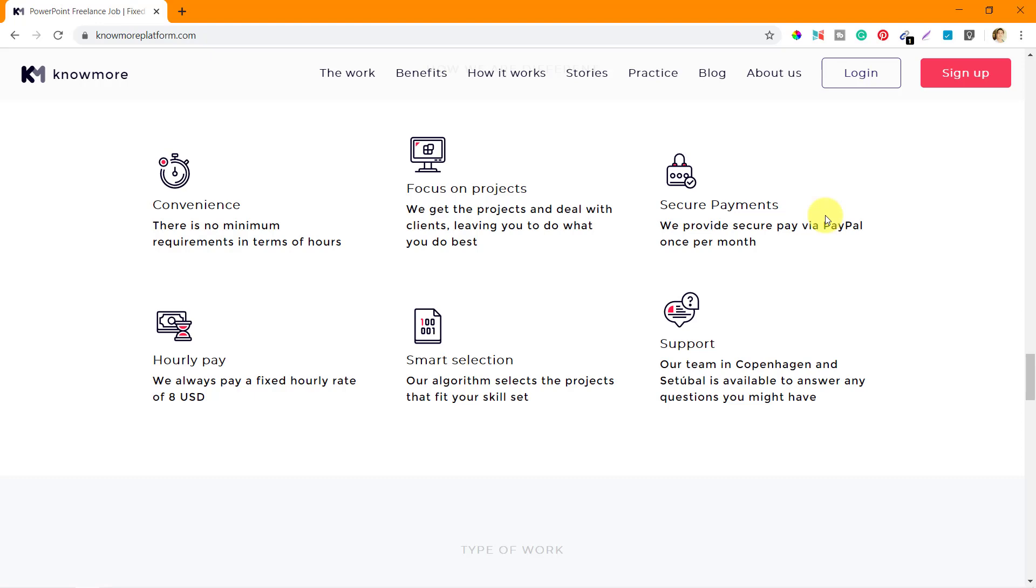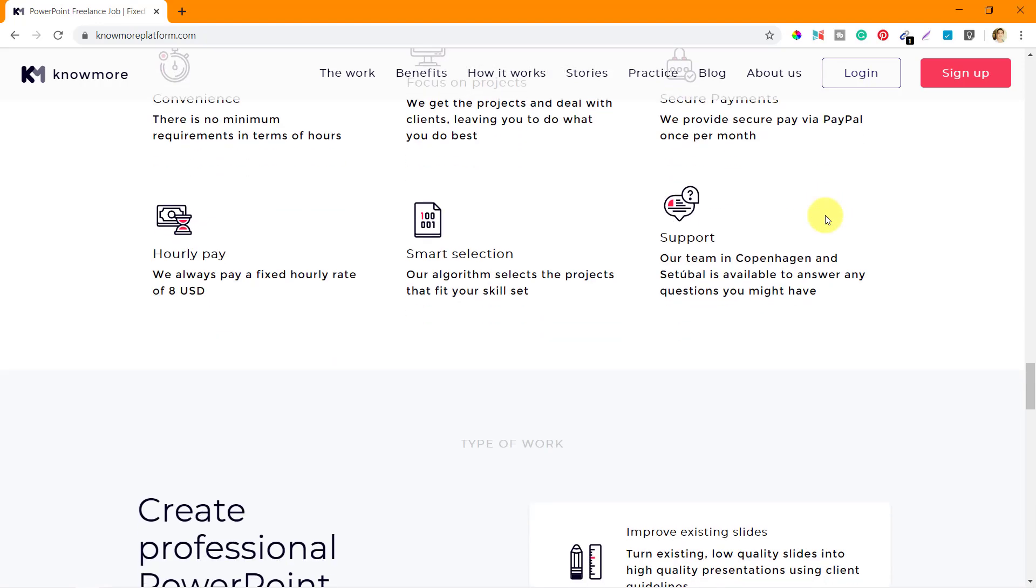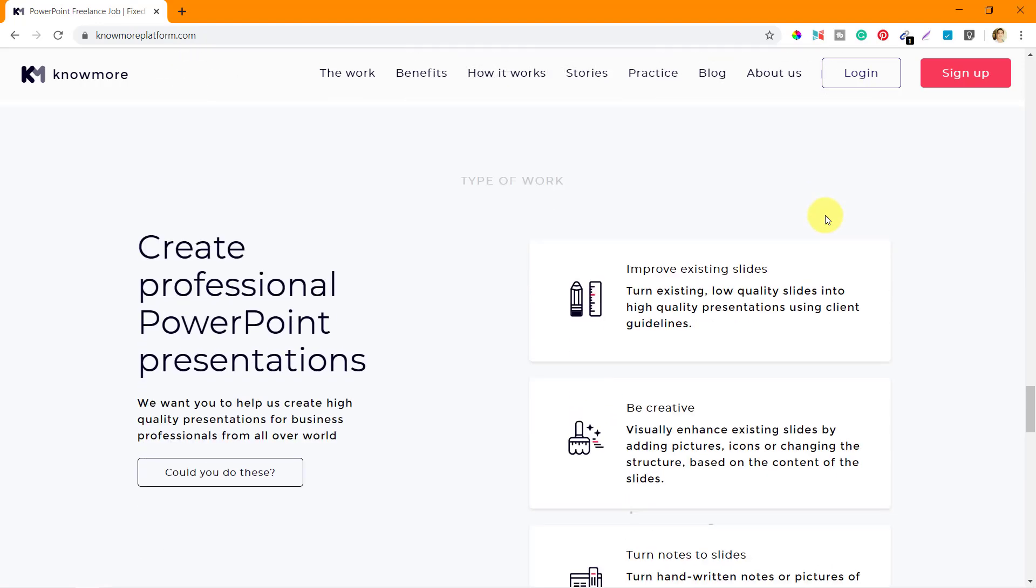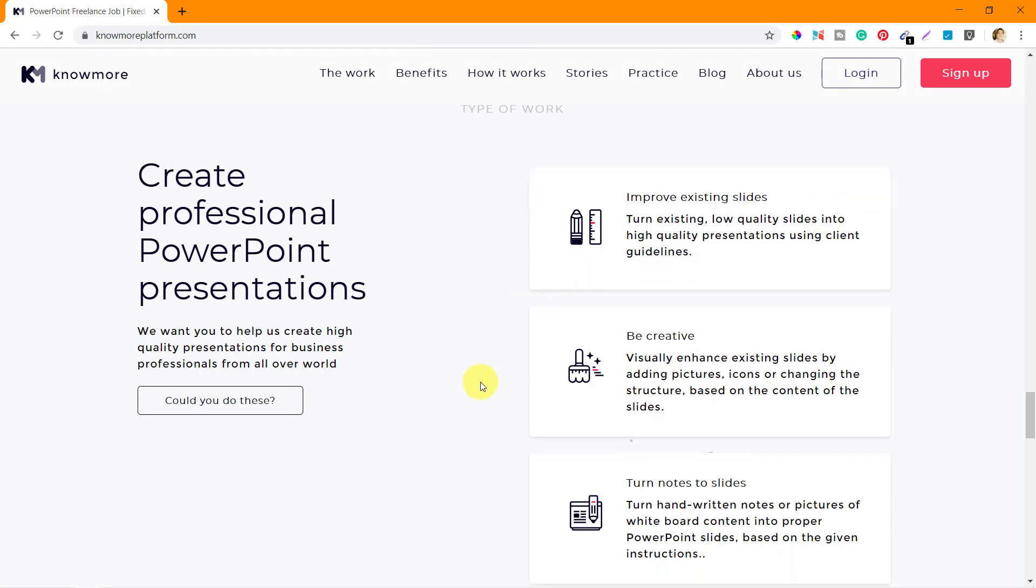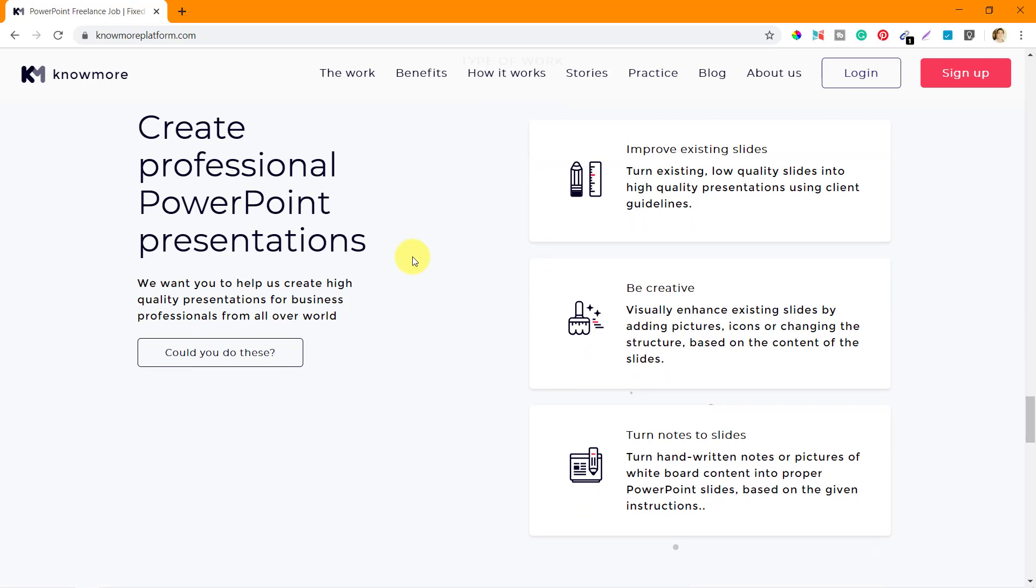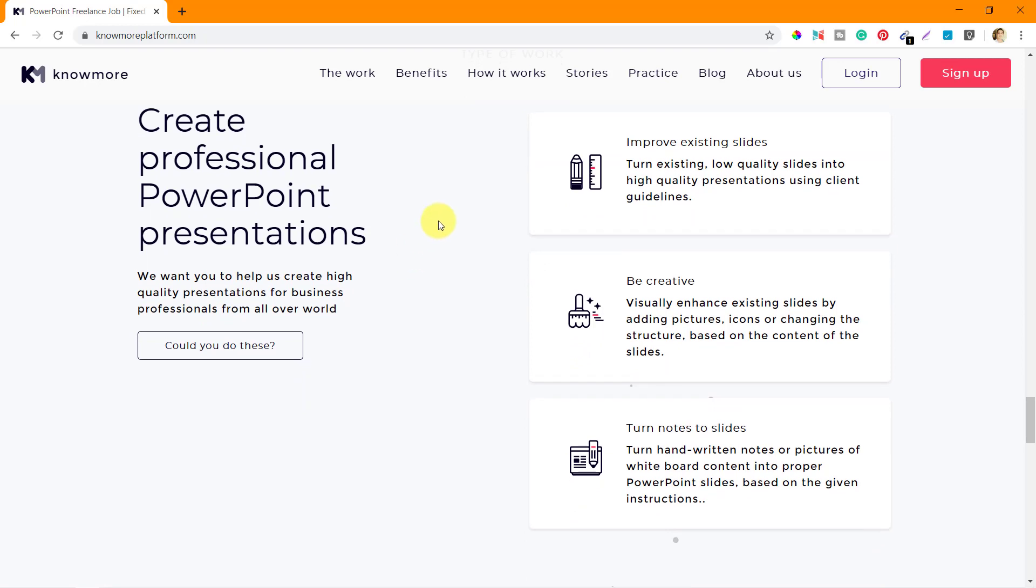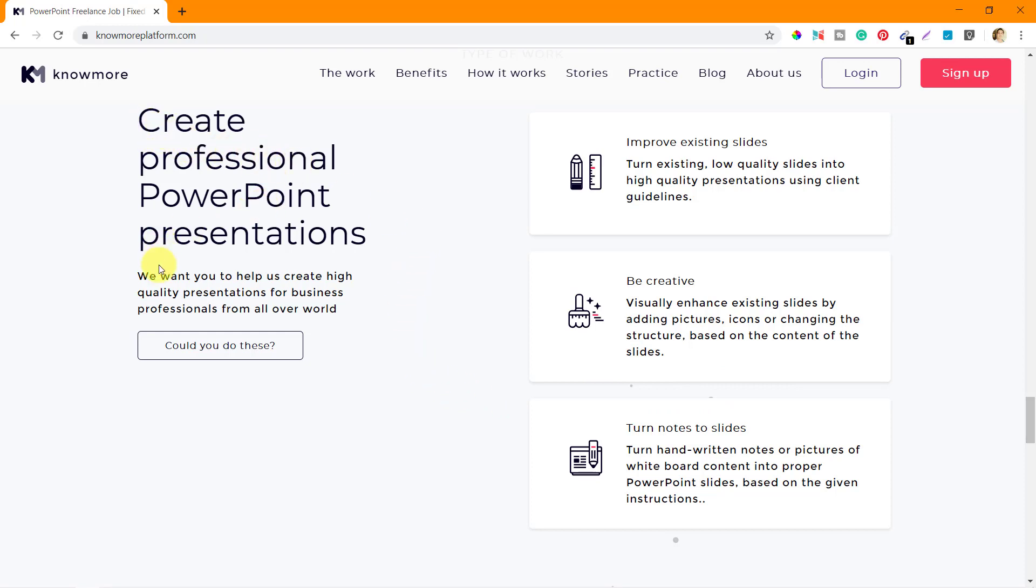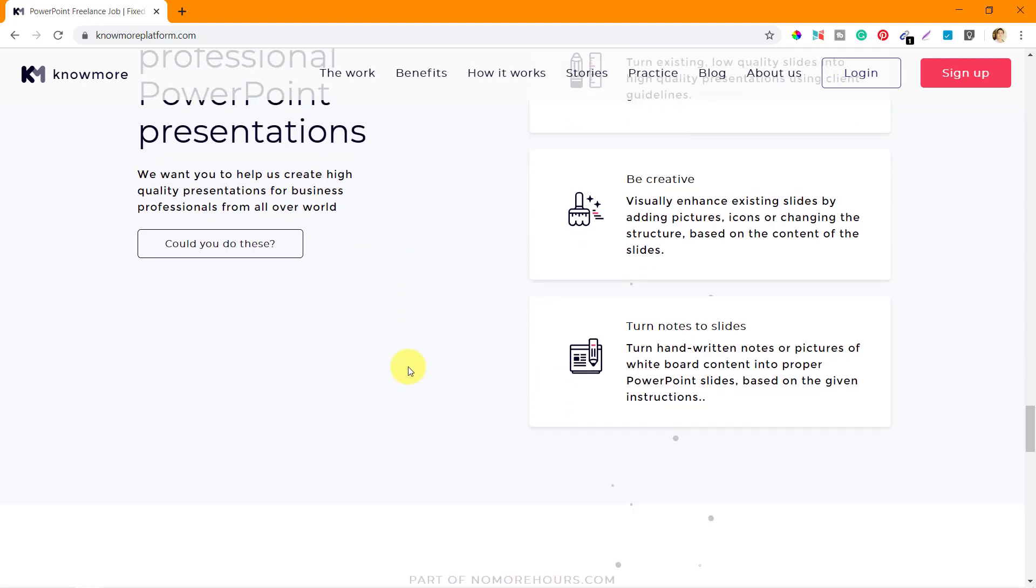They ask the specialists to contact the admins whenever they're in doubt. Next is type of work - what kind of work you get on this platform. It's not only creating PowerPoint presentations. You get mainly three kinds of work: one is improving existing slides, the other is be creative where you visually enhance existing slides, and the third is turn notes into slides where you get handwritten notes or pictures of whiteboard content and transform them into high quality PowerPoint presentations.